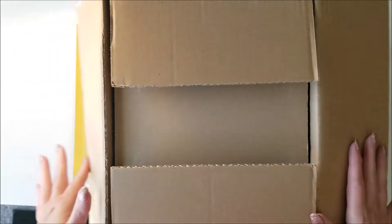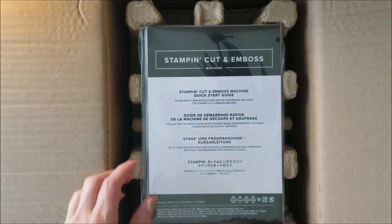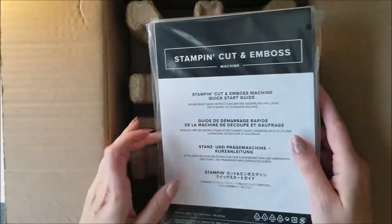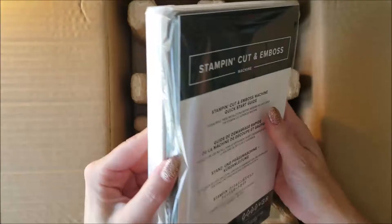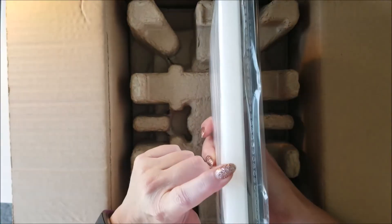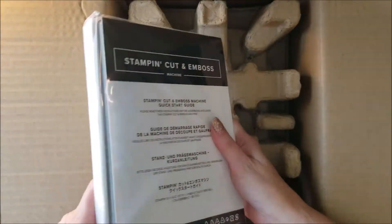So I've already opened the box that far. There's a quick start guide, a platform, and some of the cutting pads in here. And there it is!